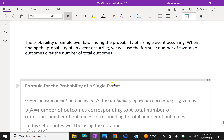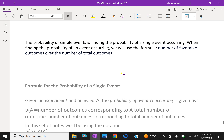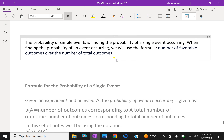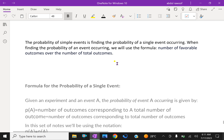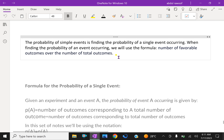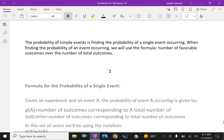Suppose you toss a coin. We have to find the probability of getting head or tail. The probability of getting head is 1 over 2, meaning the number of outcomes giving head is 1 and the total number of outcomes is 2. Therefore, 1 over 2 is the probability of getting head, and the probability of getting tail is also 1 over 2.